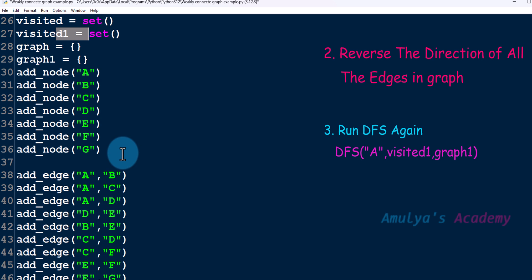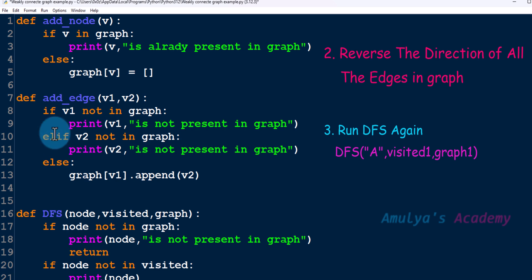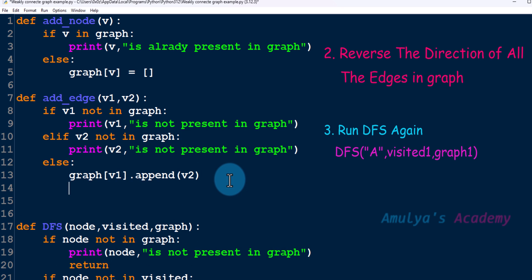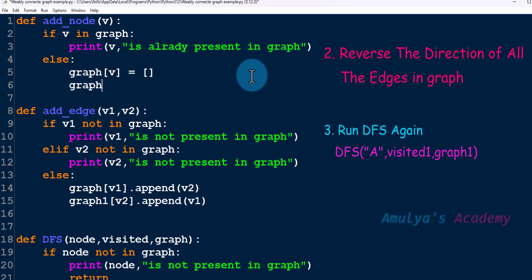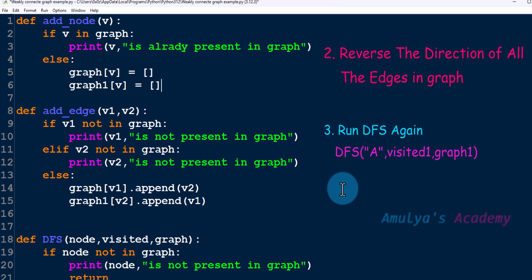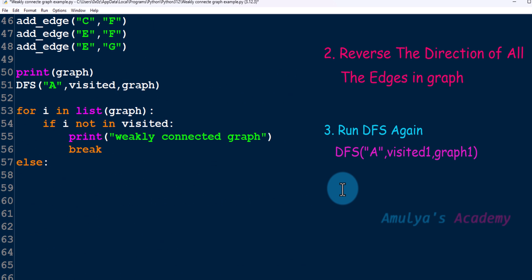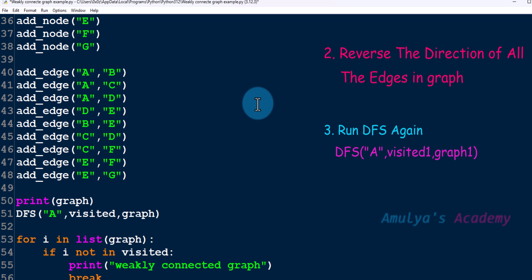Next, we need to change the direction of every edge. In the add_edge function, when there is an edge from v1 to v2, in graph1 we take v2 and append v1 — reversing the edge. Also, when we add a node to the graph, we add that node to graph1 as well. Now graph has the actual graph and graph1 has the graph with every edge reversed.